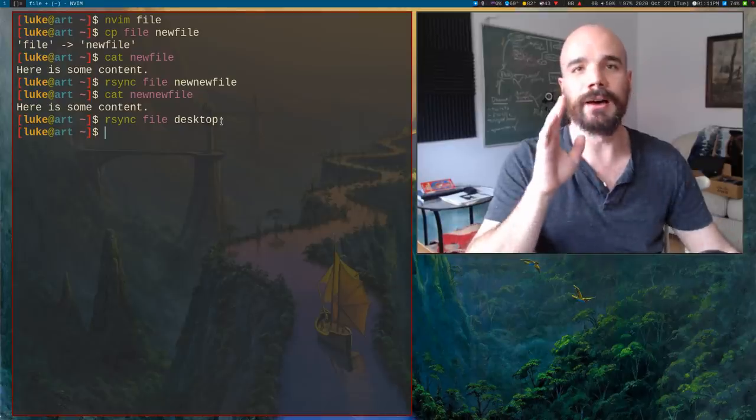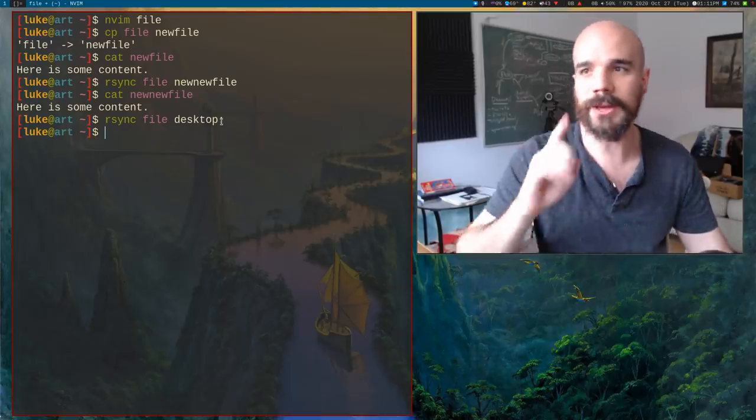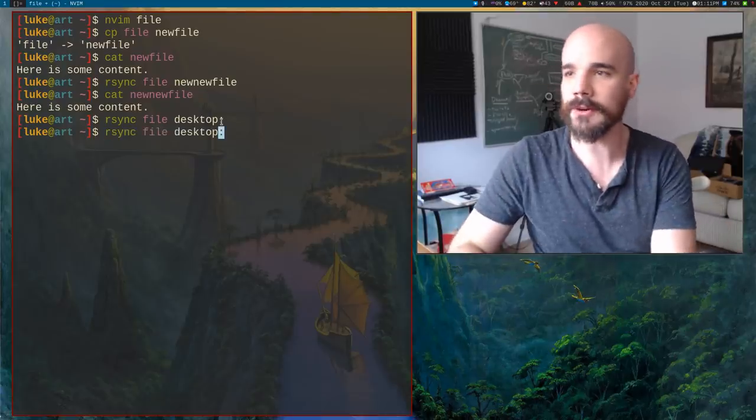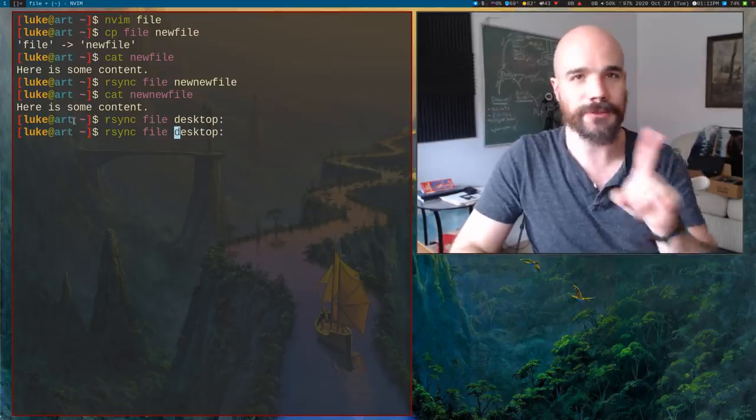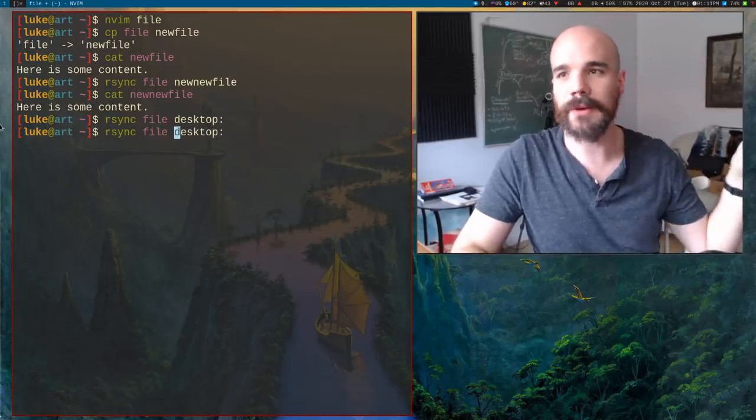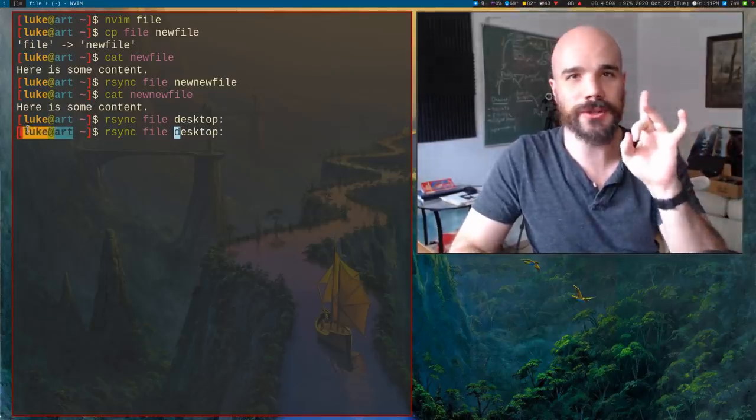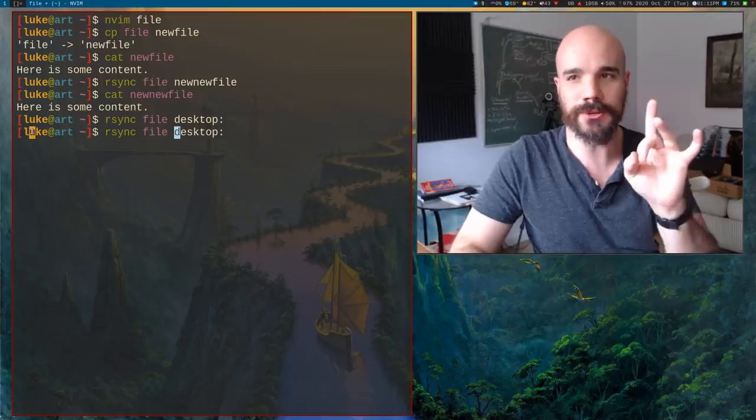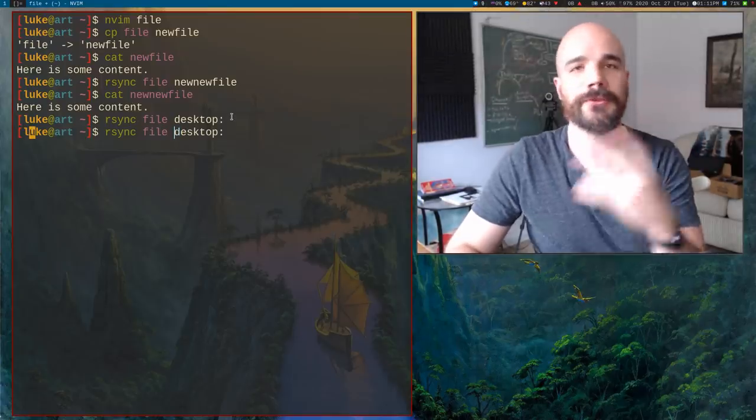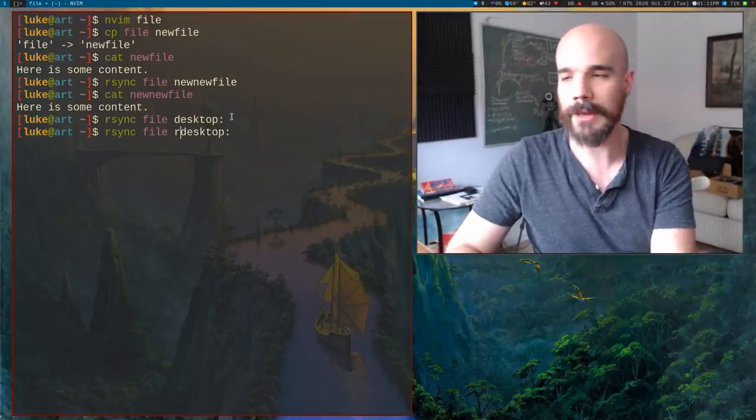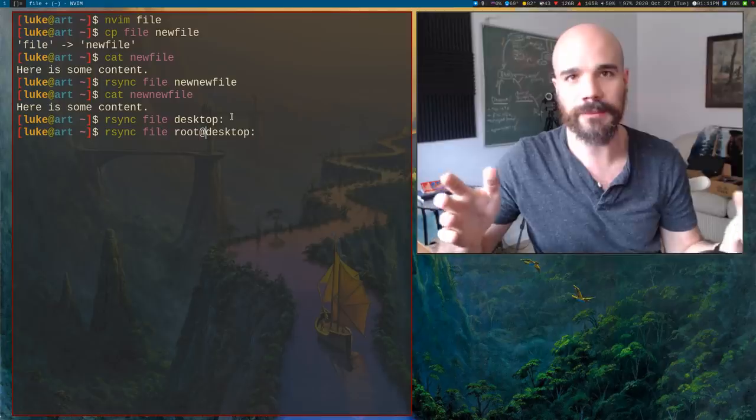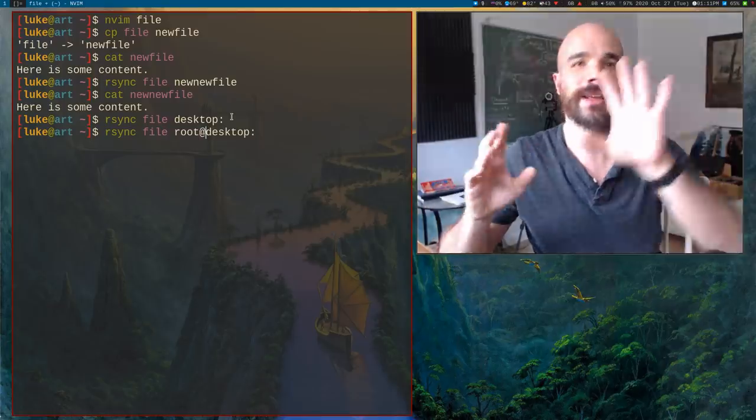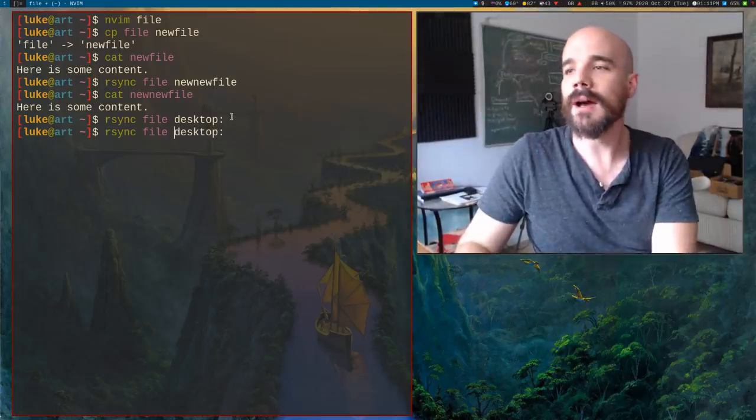So now we have new file. But as I said, you can actually copy it to other computers. So right now I have my desktop in the other room running, and its name is just desktop. Like my computer here is named art. The one in the other room is named desktop and I can actually sync that file.